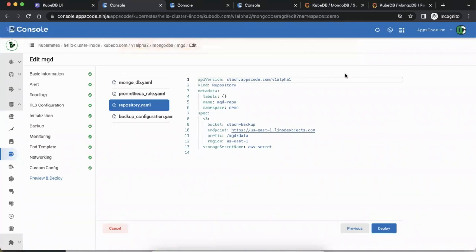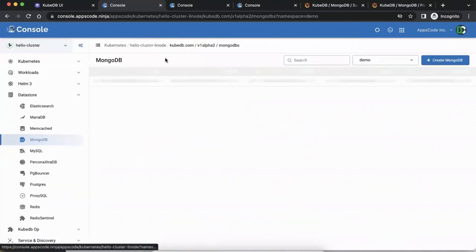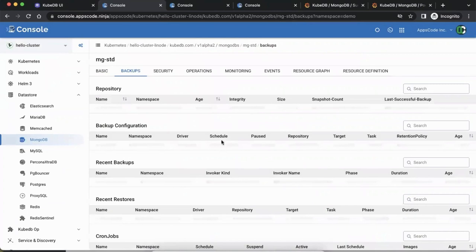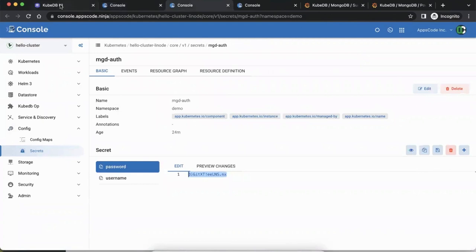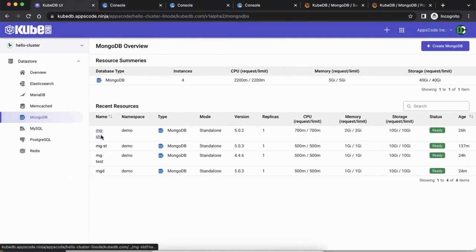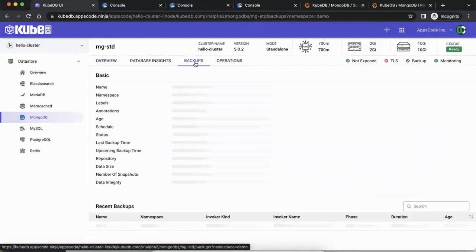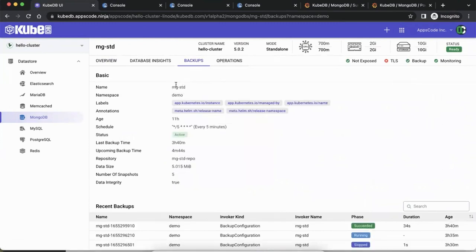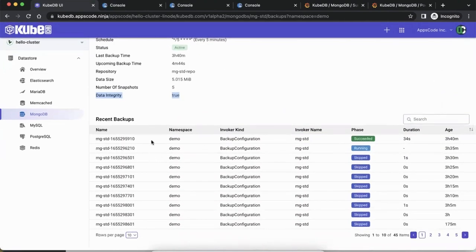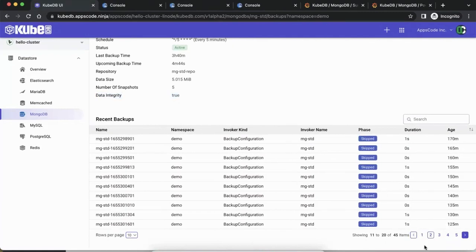We'll see what's going on with that, but once it's all done — if you go to the MongoDB that we already configured before — it will have a backup configured. Going back to the KubeDB UI, going to the mongo standard one and the backups page — it will show the configuration done: the labels, when the last backup was done, the upcoming backup in 4 minutes, the repository size of 5 MB, 5 snapshots, and you can see the backup session objects showing which have succeeded.